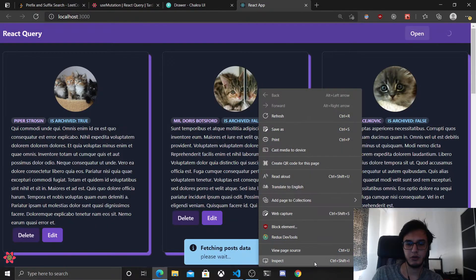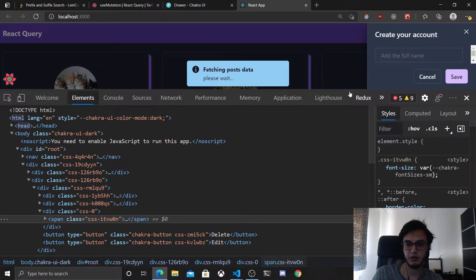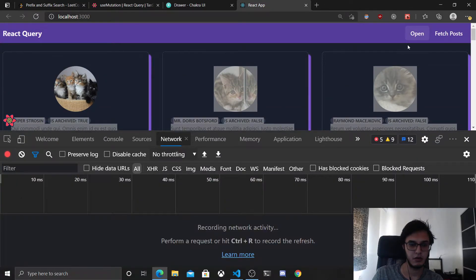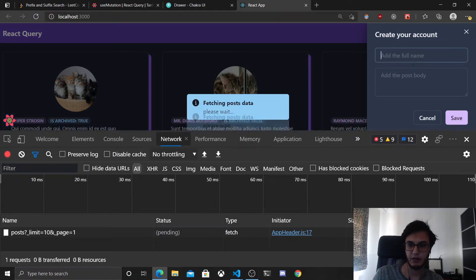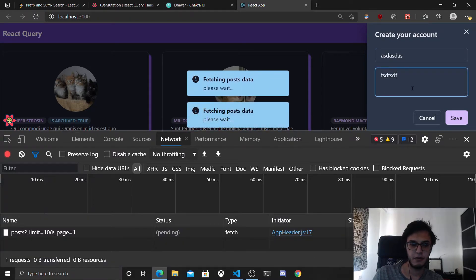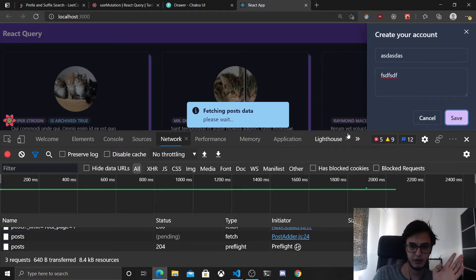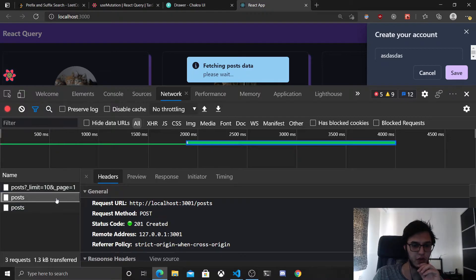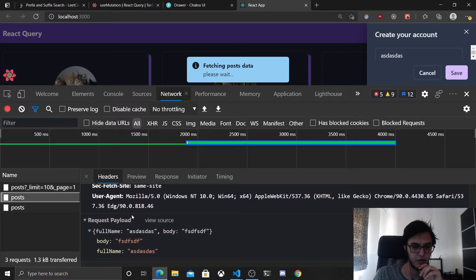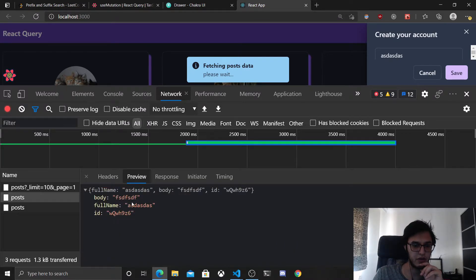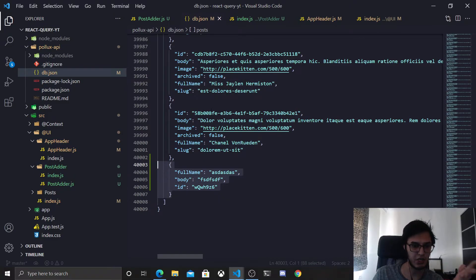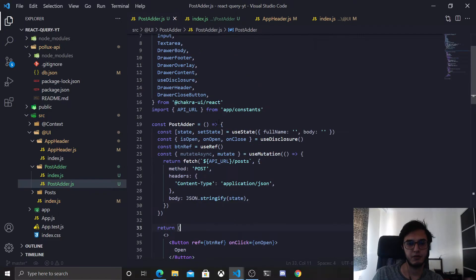Let's go open the inspector, open the drawer, and hit send. You can see the OPTIONS preflight request here, and this one is the actual request — the data we sent, the URL, the preview, and the returned data. If you go to our database which is db.json and scroll to the end, you'll see the new data that was saved and actually written to the database.